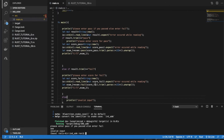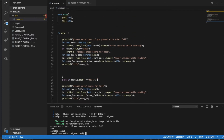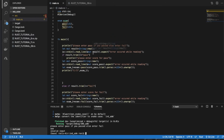Now we'll check whether the pass value is eligible for a scholarship, and whether the fail value is eligible for a retest. For that we'll use a match operator inside an impl block method.